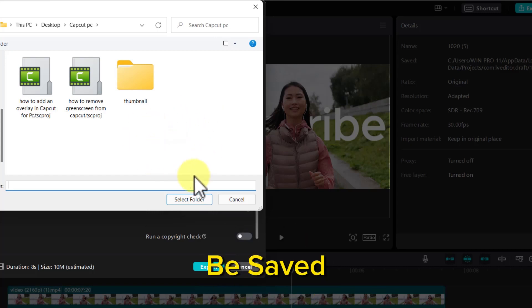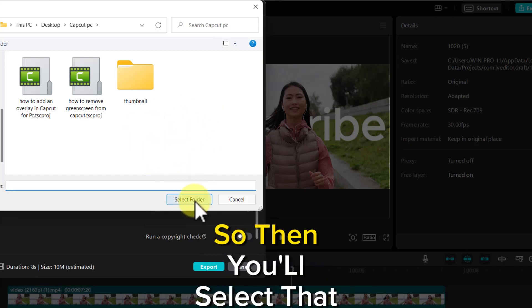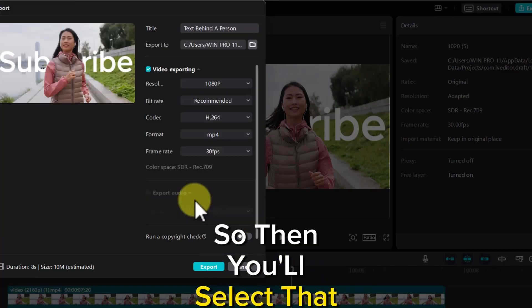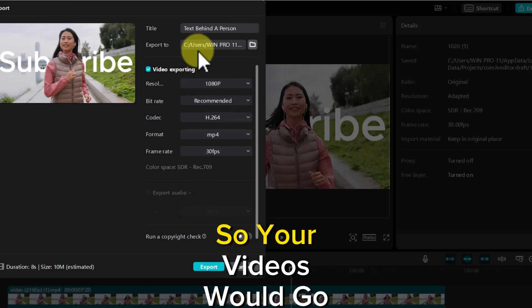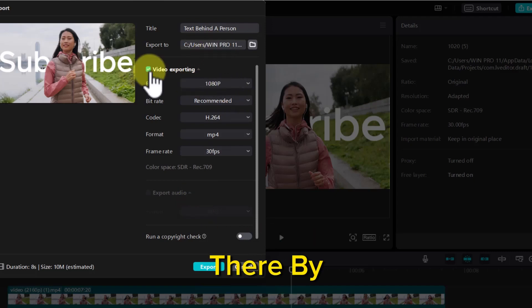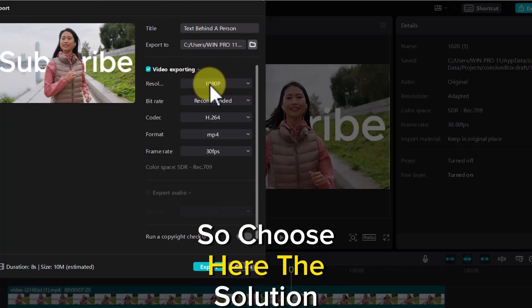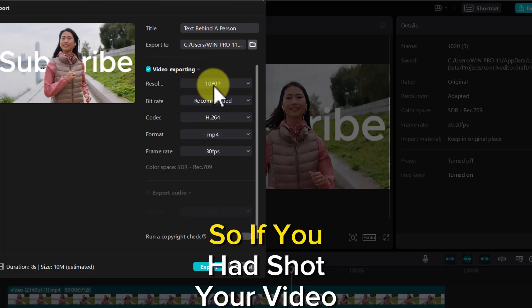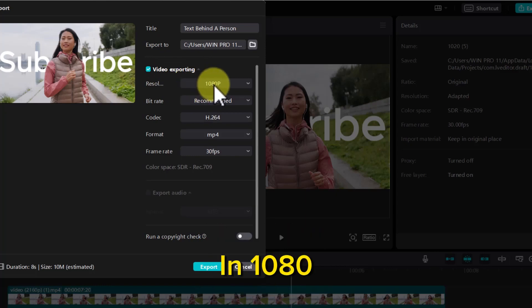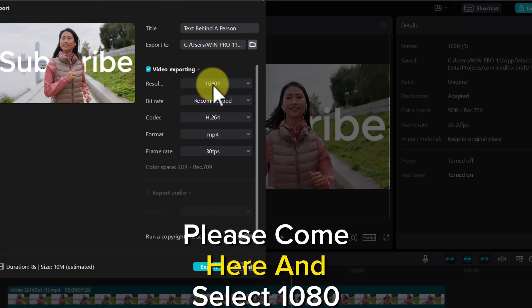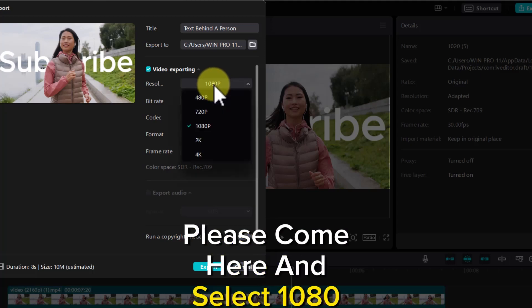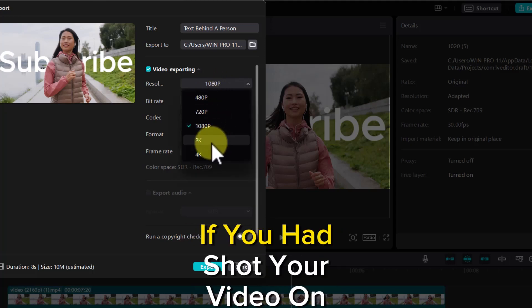Then you will select that folder, so your videos will go there. For video exporting, choose here for resolution. If you shot your video in 1080p, please come here and select 1080p.